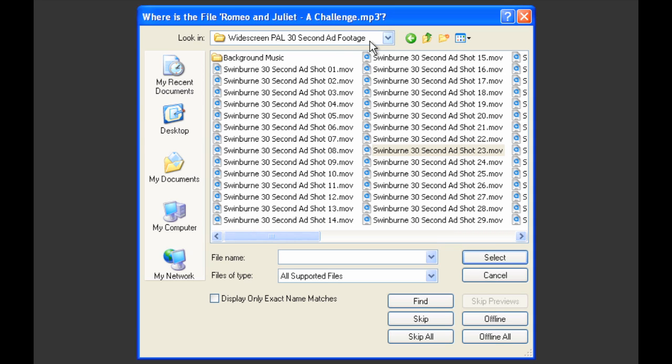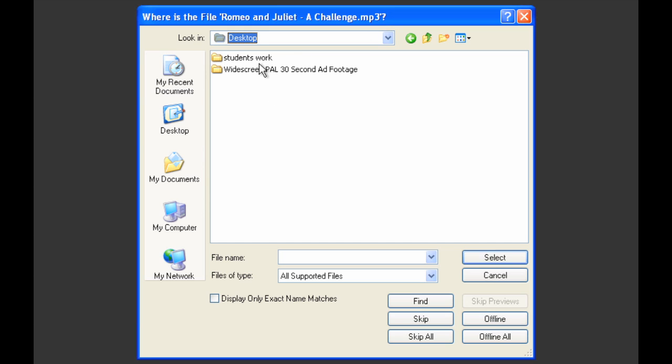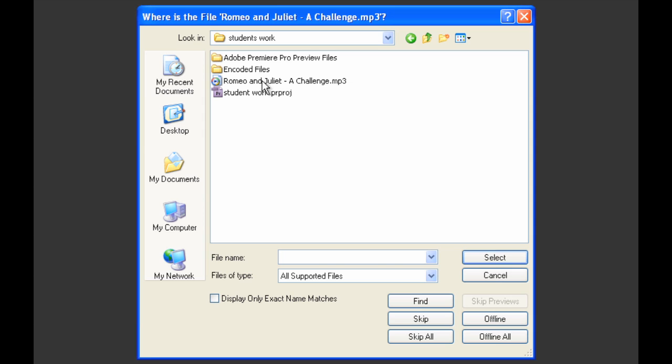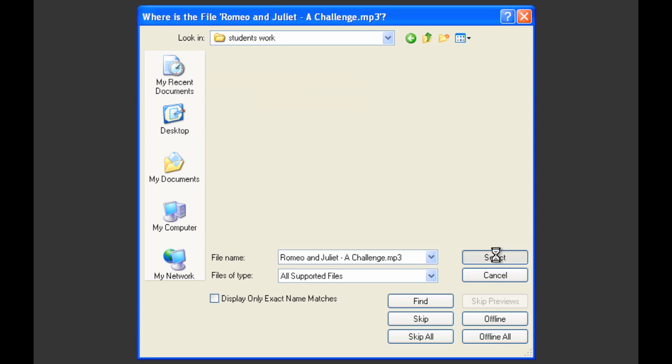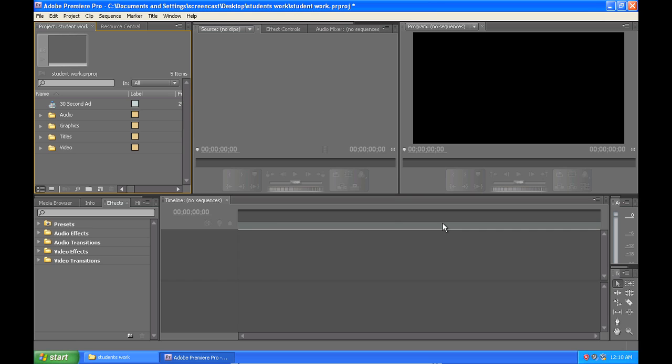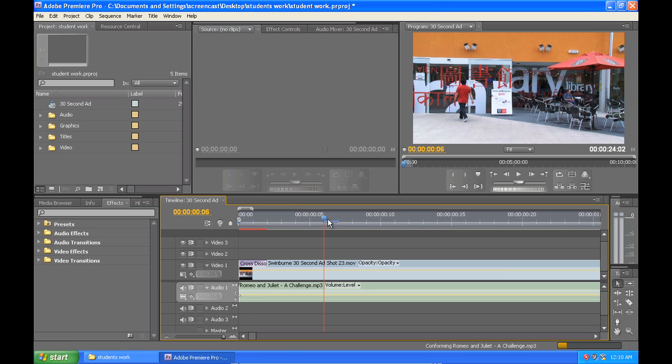So again I need to navigate to where that file is, and in this instance it's in the student's work folder. I'll select that and after a moment Premiere will load up the project.